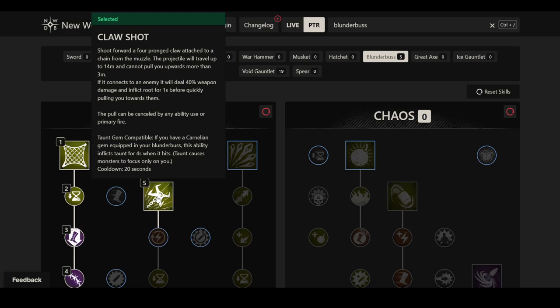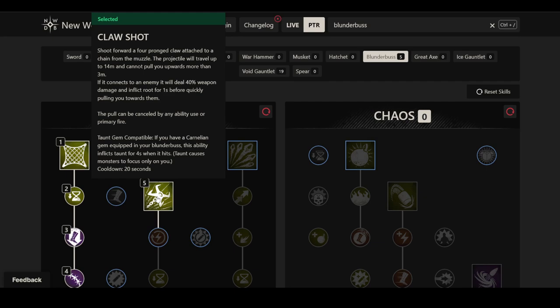If this connects to an enemy, it'll deal 40% weapon damage and inflict a root for one second before quickly pulling you towards them. The pull can be cancelled by any ability use or primary fire. So you have to be careful not to cancel it with your primary fire, but it seems like even if you cancel the pull you would still get the one second root. What I don't know is what happens to them while you get pulled towards them, if they can already move, if they're still on the root, if you land where they were rooted or if you land where they are afterwards.